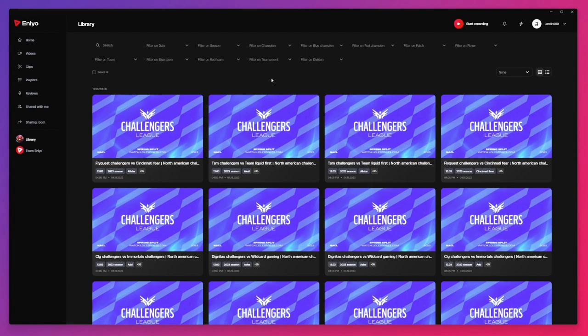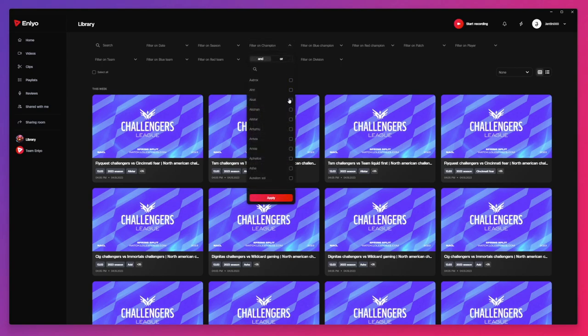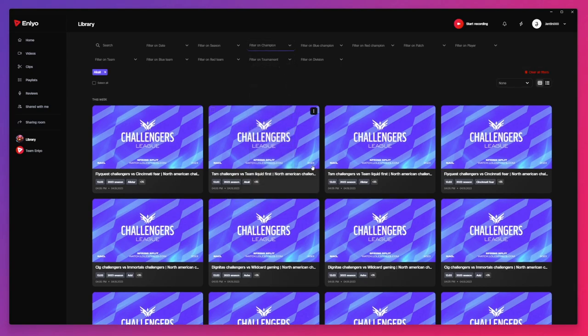The library is an overview of most publicly available high-level League of Legends games. It is fully filterable. For example, you can filter on which champion was active in the game.